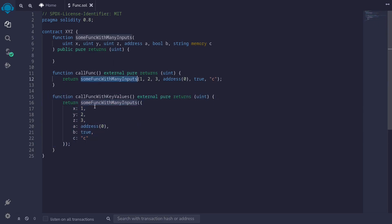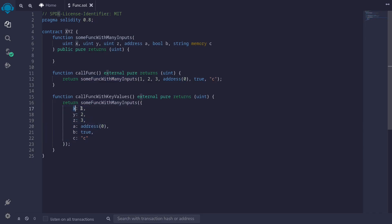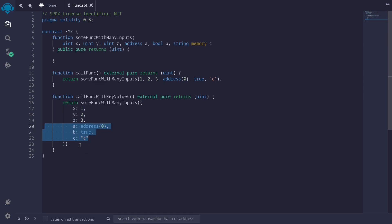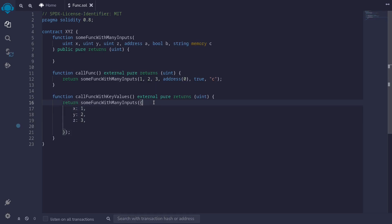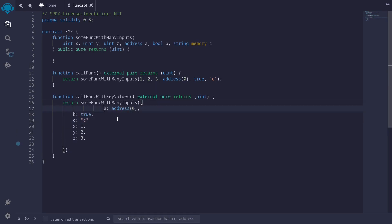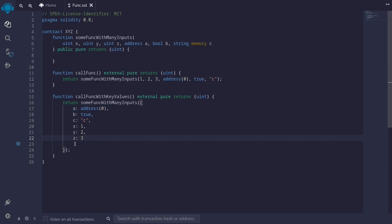These two code blocks do the same thing. However, when we write the code using key-value pairs, we know exactly what each input is — x is 1, y is 2, z is 3, and so on. The other advantage is that the order of inputs no longer matters. You can pass them as x, y, z, a, b, c, or rearrange them as a, b, c, x, y, z. When you pass inputs as key-value pairs, you no longer have to worry about the order of inputs.